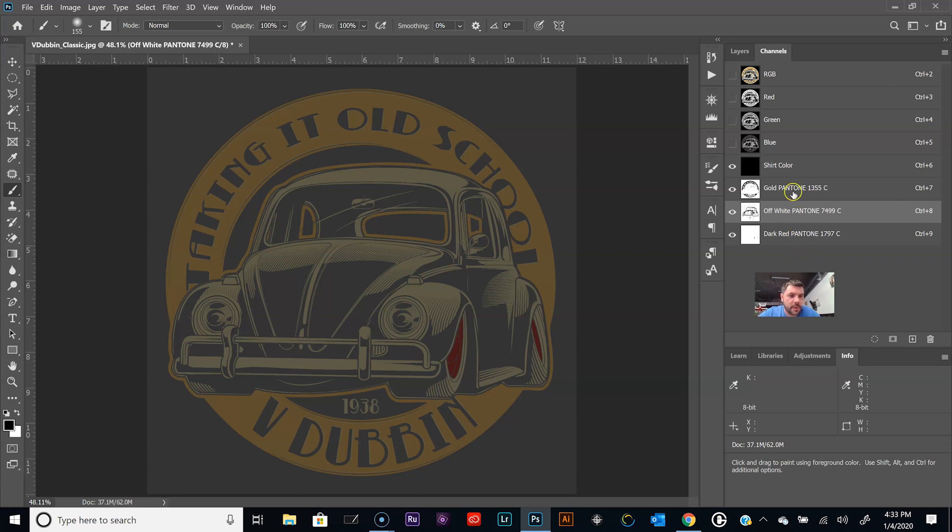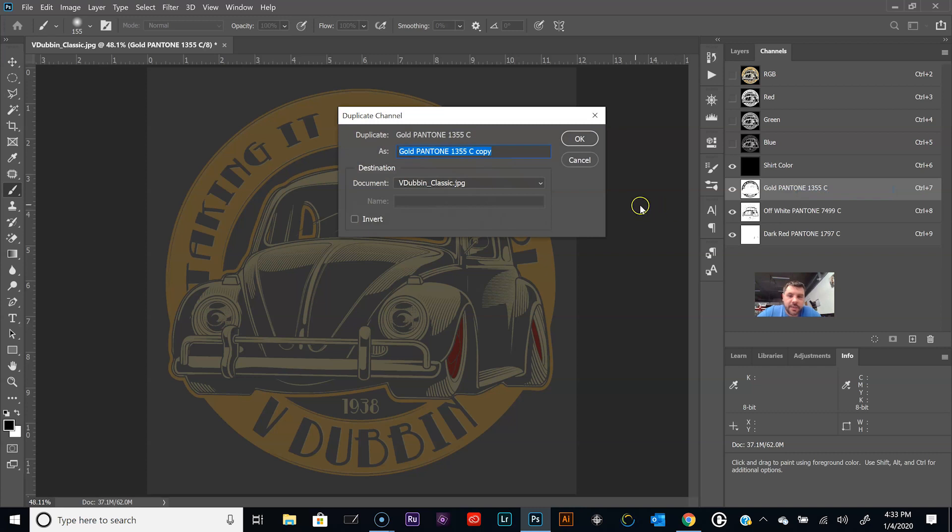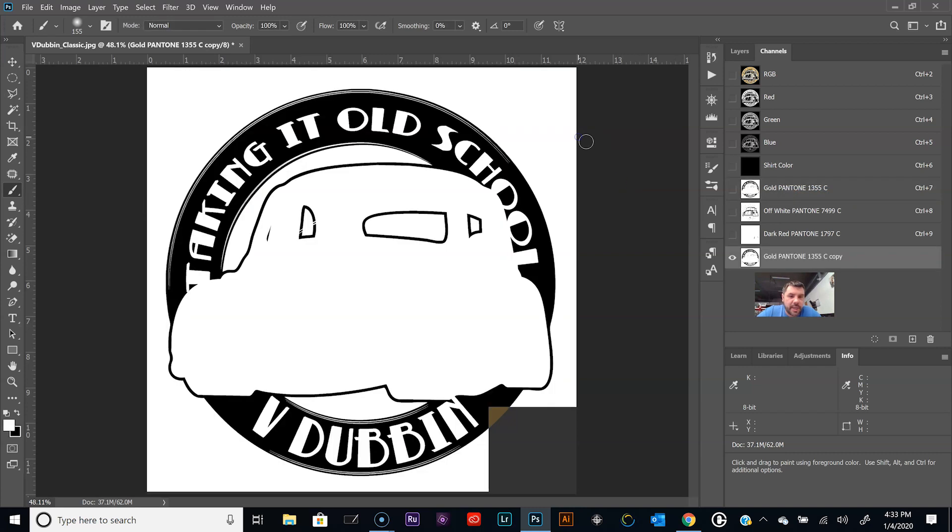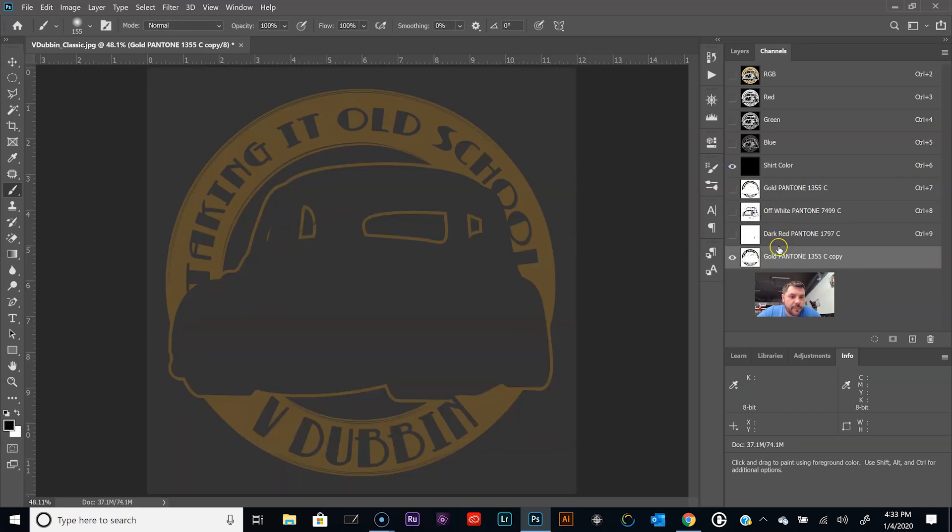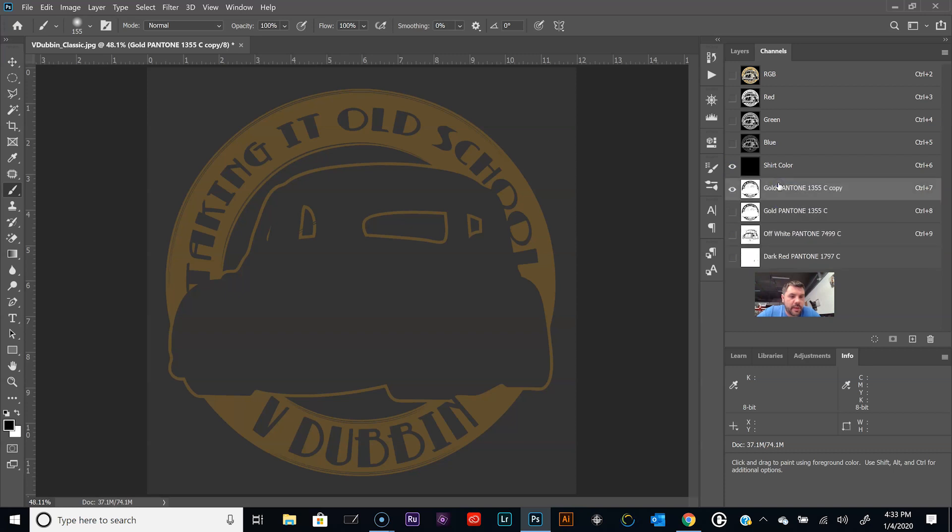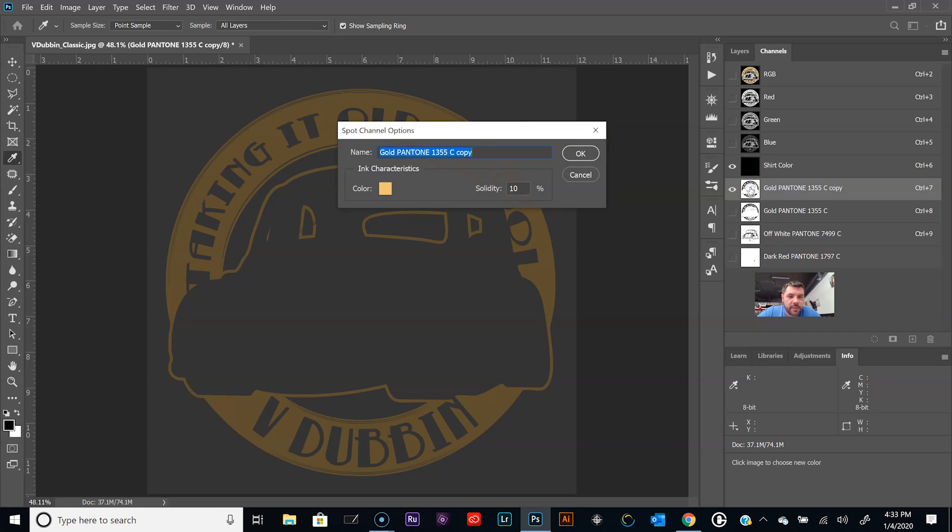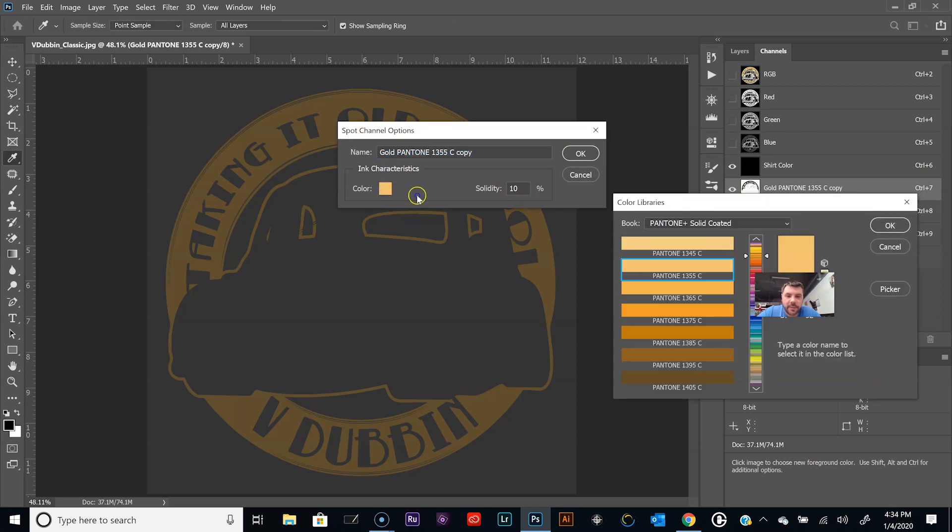We're going to duplicate one of these channels. Right-click on it and duplicate it. We'll pull that up here to right underneath the shirt color channel, and we're going to change this to white. Double click the icon there.